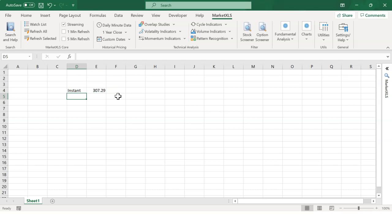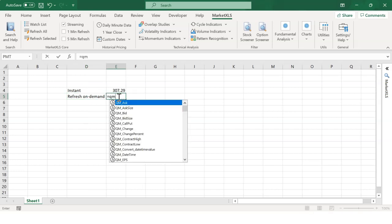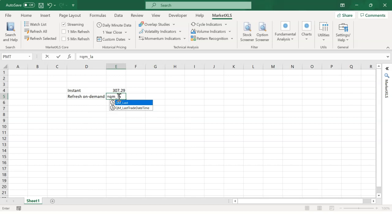Number two, refresh on demand functions. Utilize the functions equal QM underscore last. These return a Please Refresh value in the cell. The values refresh every time you click on Refresh All or Refresh Selected.